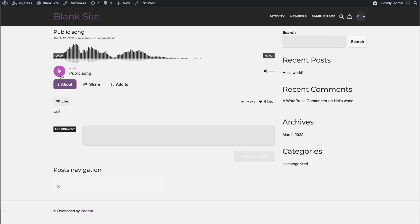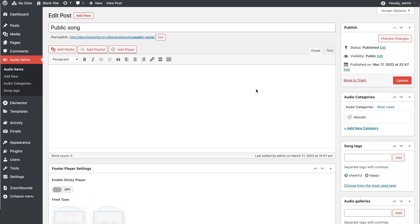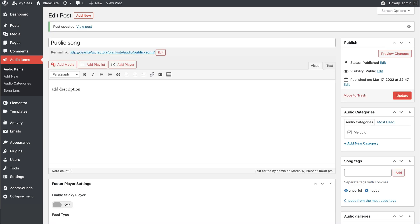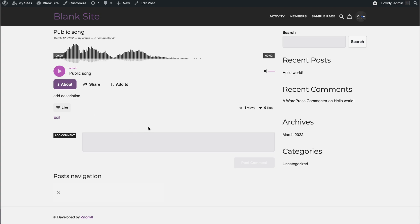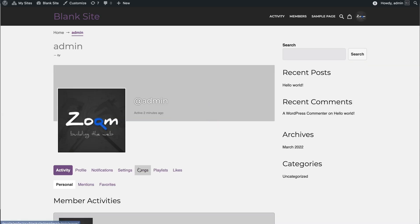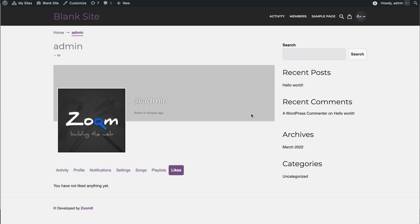Now we have the public song. You can of course add a description and it will show up here — the views, the likes, you can like it. And if you like it, you can go to My Account and it should appear in the likes section there.